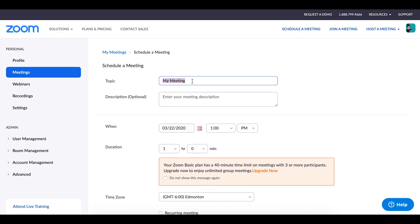In order to schedule the meeting from here, all you need to do is click the blue Schedule a New Meeting button. Here you will be able to add a name and a description of your session as well as add dates and times and how long it's going to be.